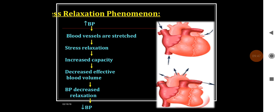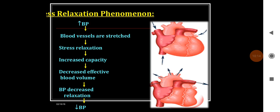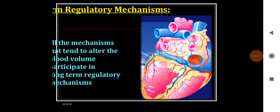Another long term mechanism is stress relaxation. Whenever there is an increase in blood pressure, the blood vessels are stretched, leading to stretch relaxation, which increases the capacity of the vessels. There is a decreased effective blood volume, and that decreases the blood pressure. The opposite occurs when blood pressure is reduced.